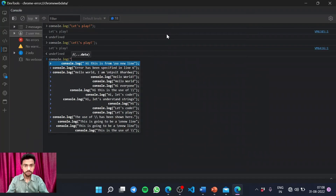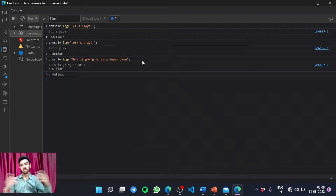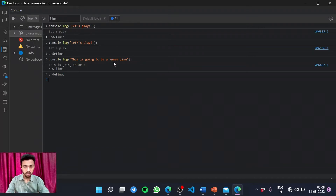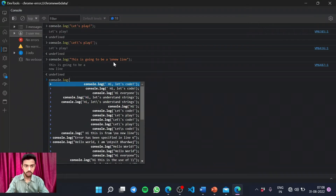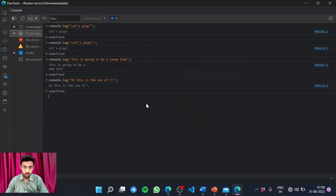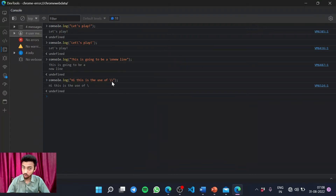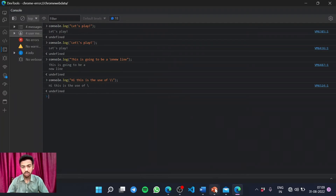Let me show you how it's done. Using console.log with backslash-n inside — the new line starts from a new line. Now, if I want to enter a double backslash — 'Hi, this is the use of backslash' — the first backslash is treated by the interpreter as the escape character, telling it not to treat the next character as special, so the backslash is shown as normal text in the output. That's how escape characters work.